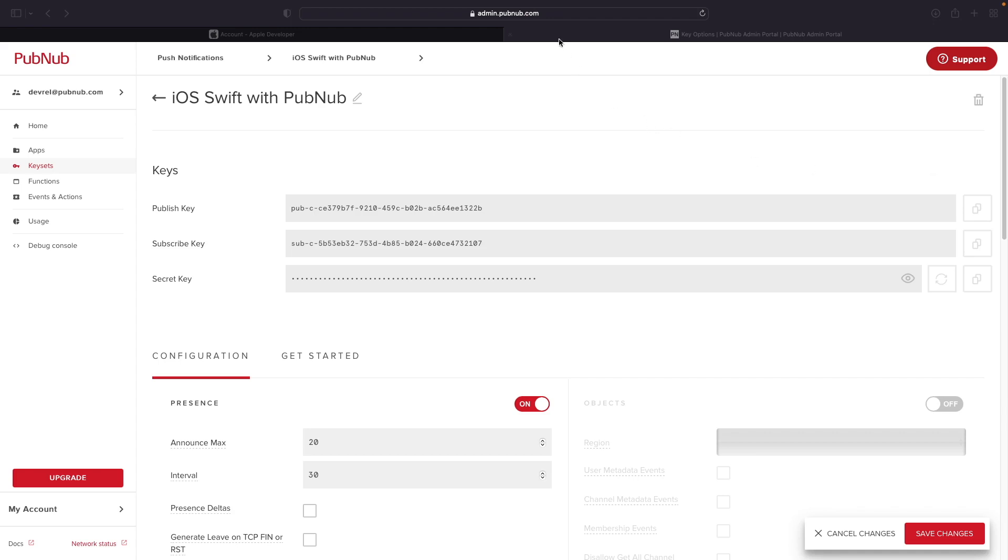To begin, you're going to want to navigate to the admin portal located at admin.pubnub.com and then sign in with your PubNub account. Once you've signed in, go ahead and select an application from the apps tab on the left-hand side and then select a keyset.